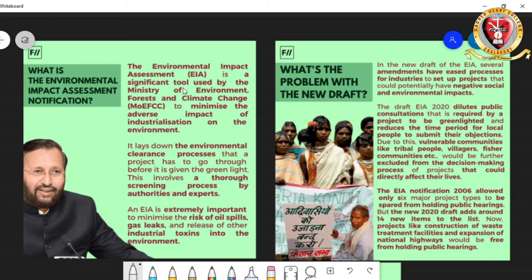The EIA, or Environmental Impact Assessment, is a significant tool used by the MOEFCC to minimize the adverse impact of industries on the environment. It lays down clearance processes a project should go through before it is given the green light, involving a thorough screening process by researchers and experts.